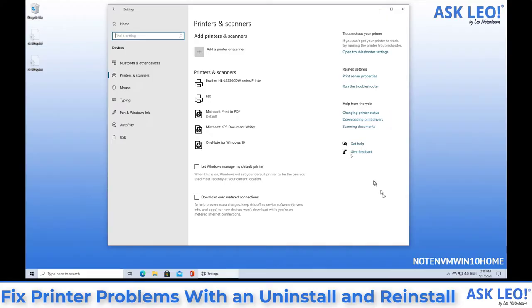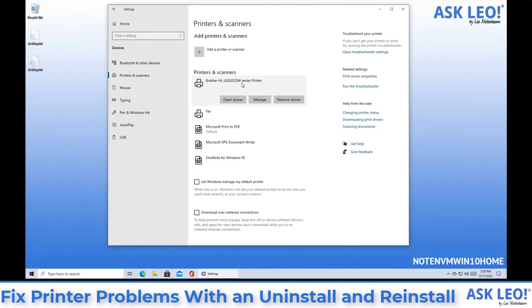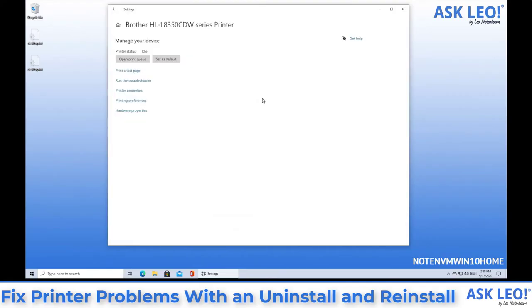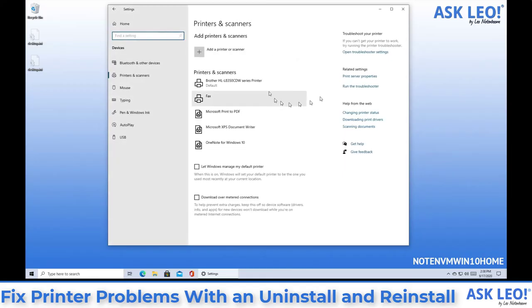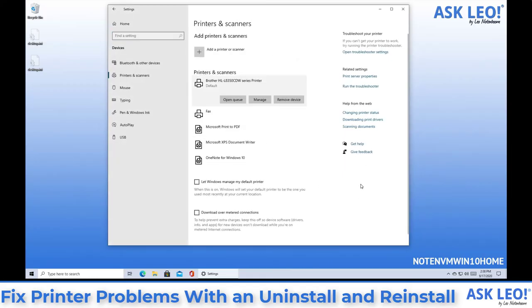Well return to the printers and scanners list, click on the printer you want to be the default, click on manage, and then click set as default. Now when you go back you'll find that the printer is listed as the default printer.